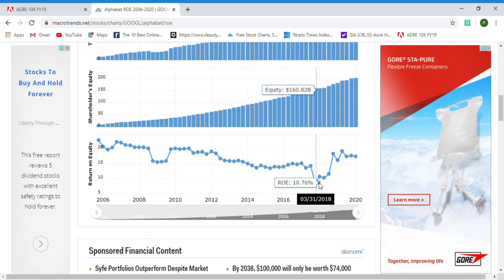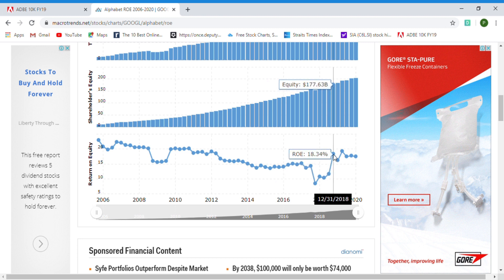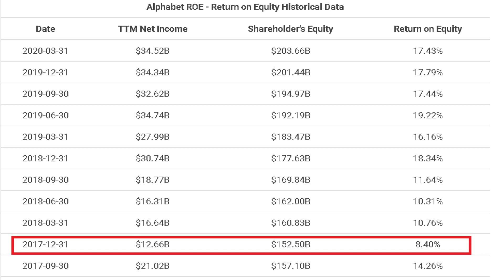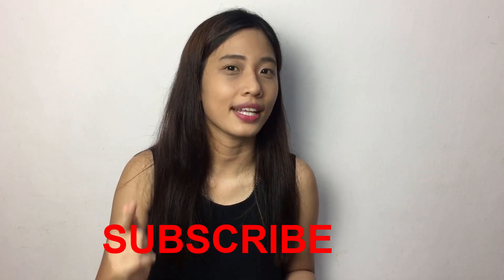If you believe in Google's earnings ability, you may need to do extra research to find out why they have a lower ROE in 2017. Please do your own due diligence before purchasing a stock — Return on Equity is just one part of the fundamental analysis for a stock. Do subscribe to learn more. That's it for this video, stay tuned.